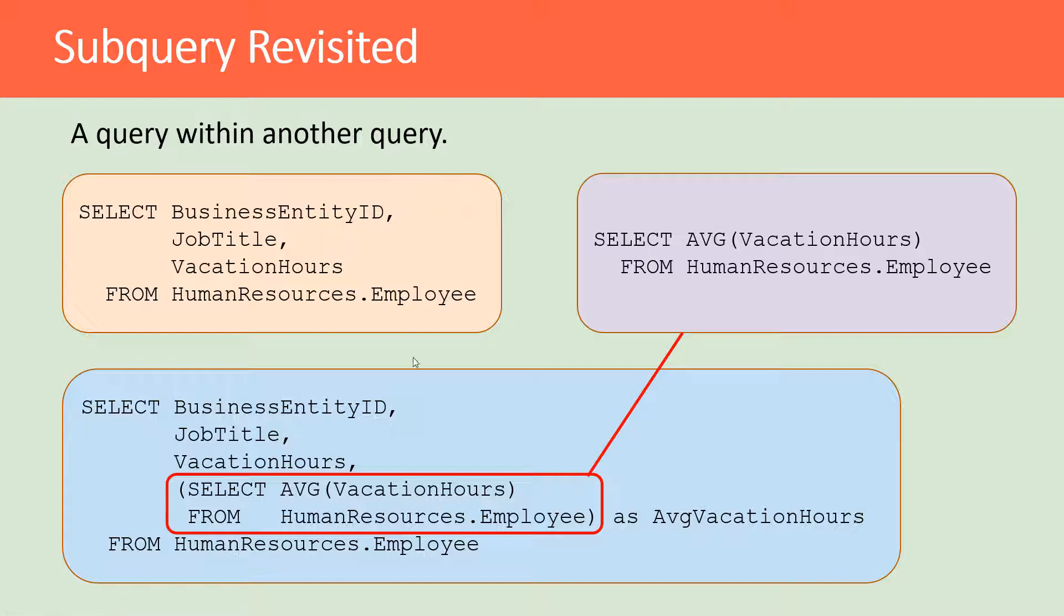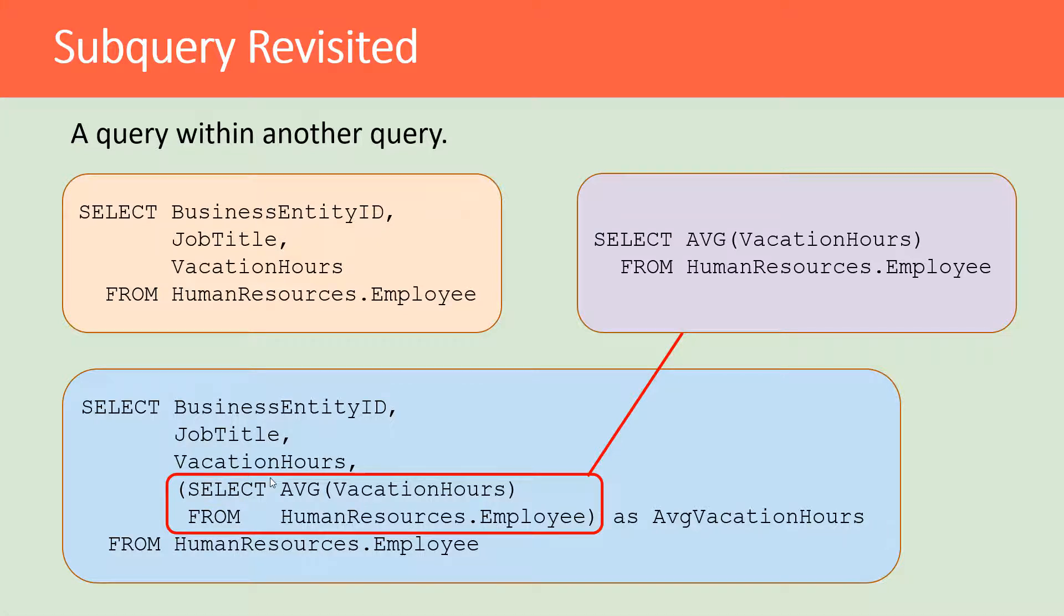And again, here are the two queries put together into one with the subquery highlighted in red. So again, a subquery is simply a query within another query.